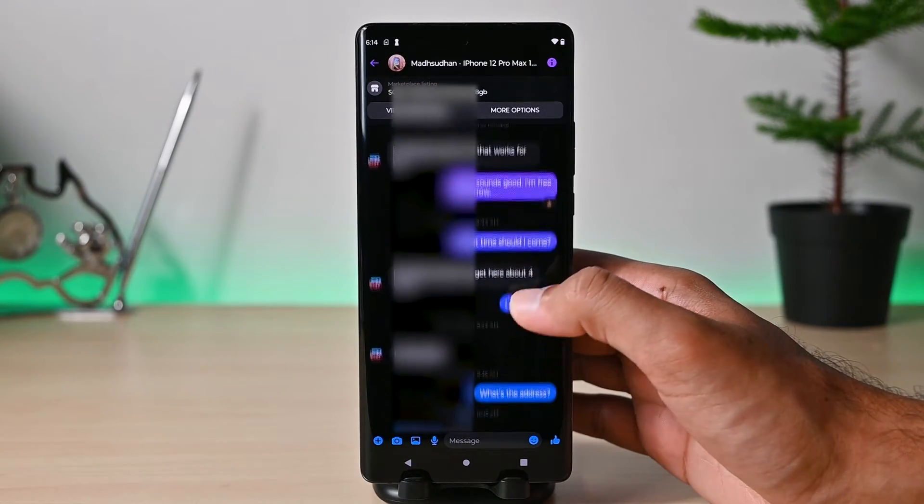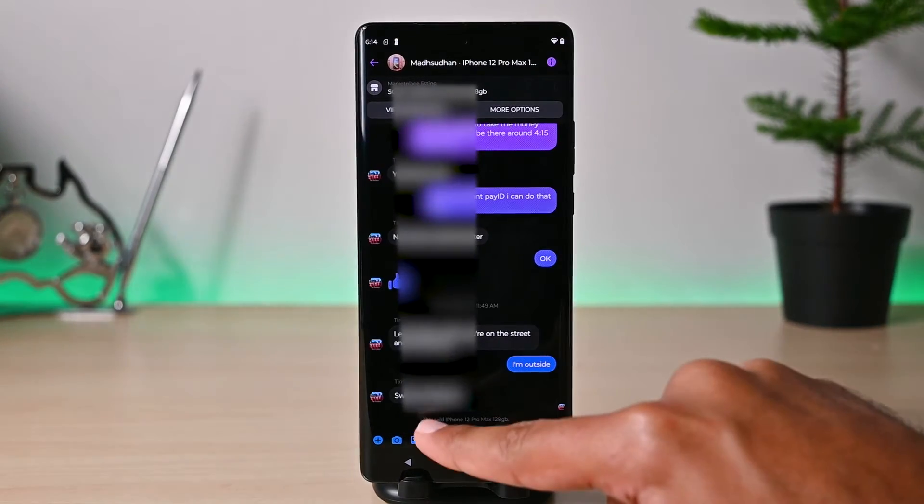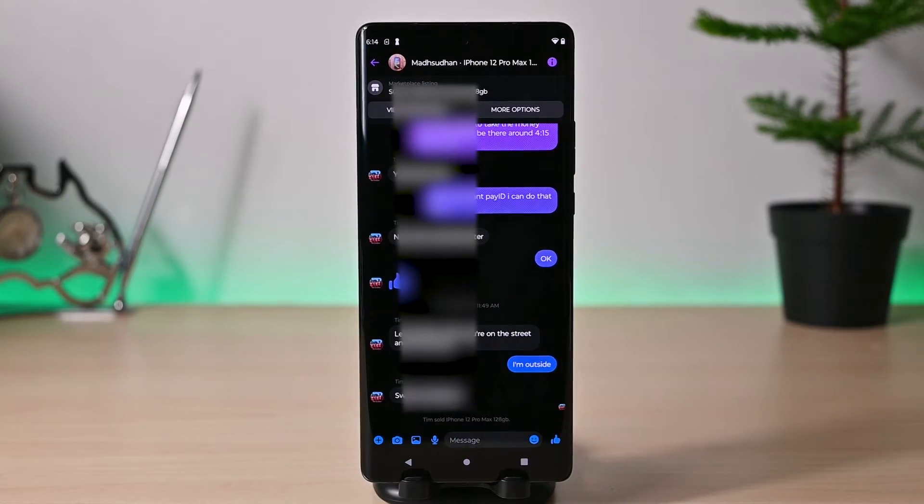Once the item is sold, the seller will mark the listing as sold to remove it from Marketplace.